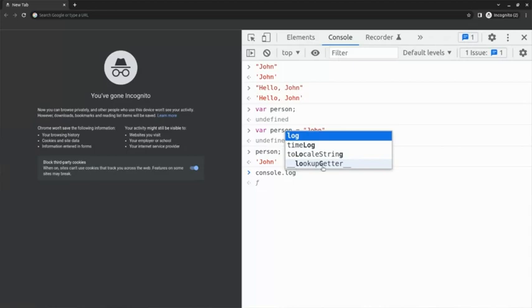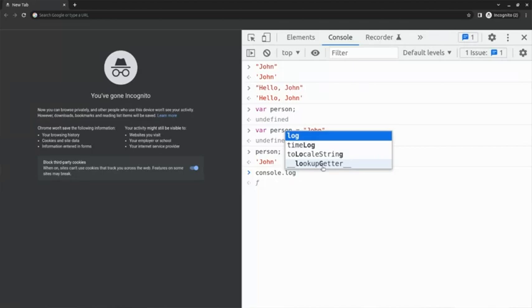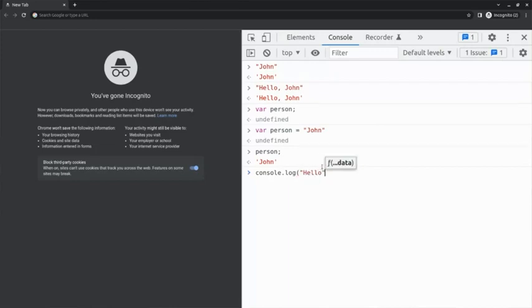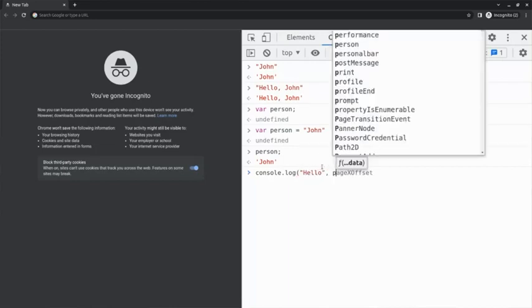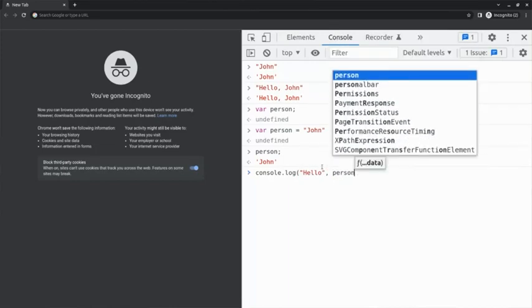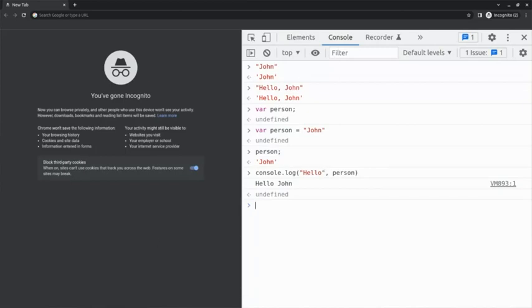The console.log method can accept one or more values, separated by commas. So, I type console.log open parenthesis. Then I type hello in quotes, comma, person for the variable, and then close parenthesis. Notice that hello John is now logged to the console. This is an example of combining static text with a dynamic variable where the value can change.